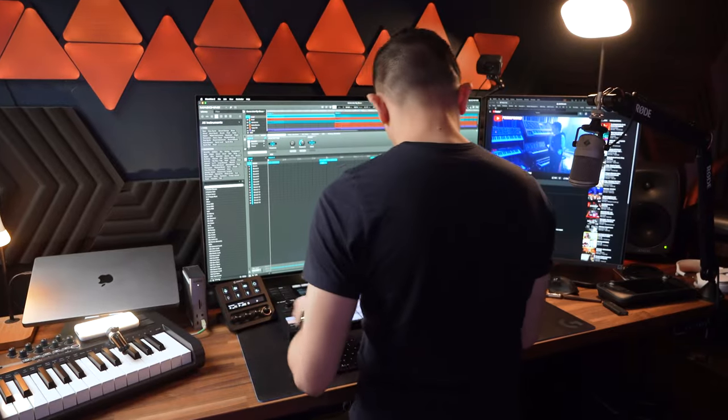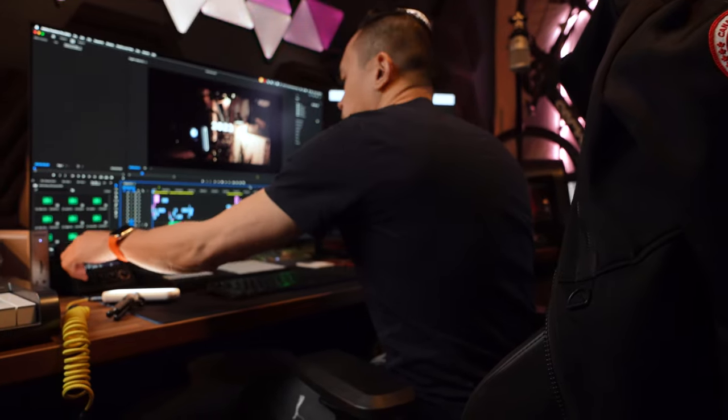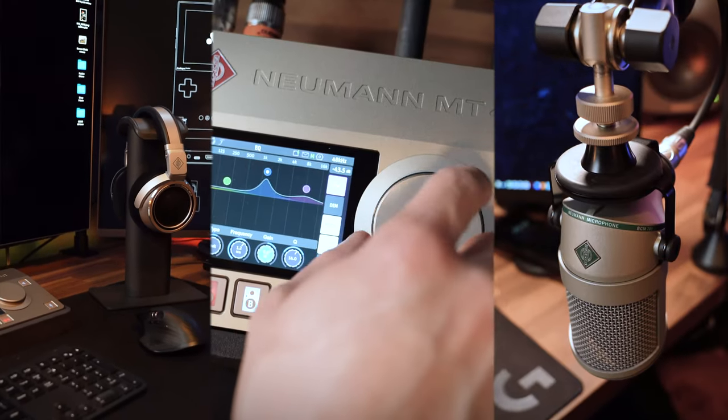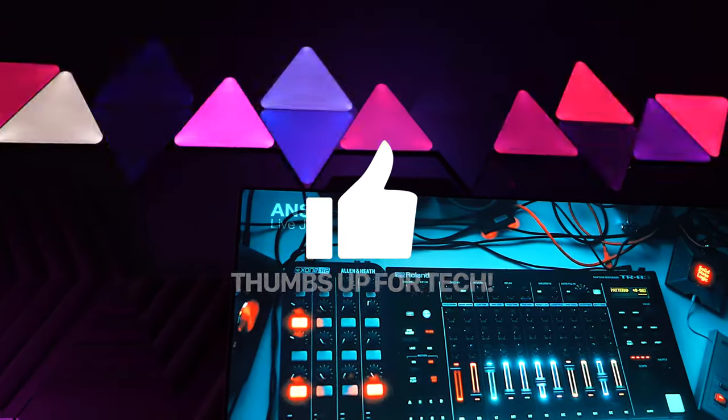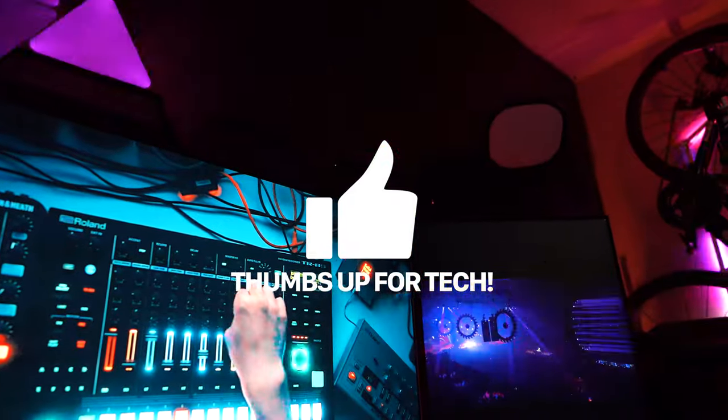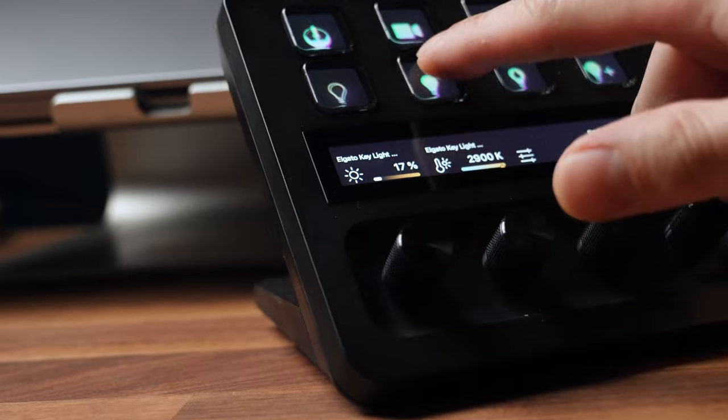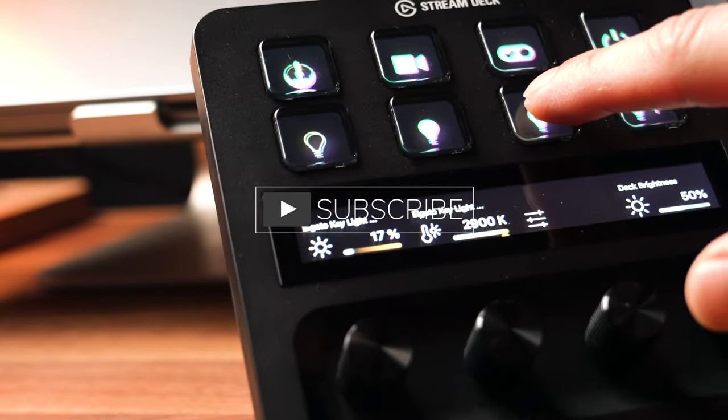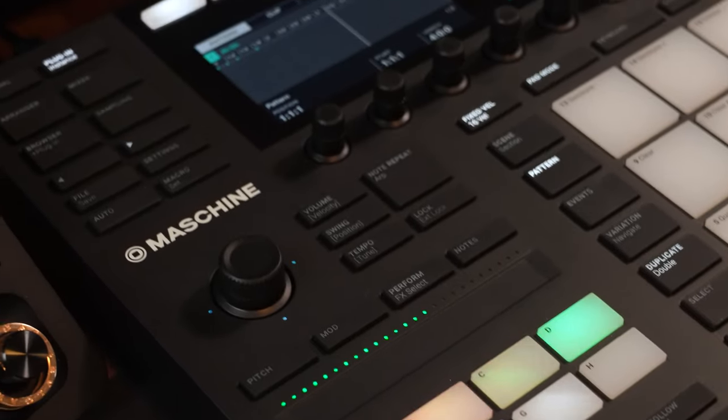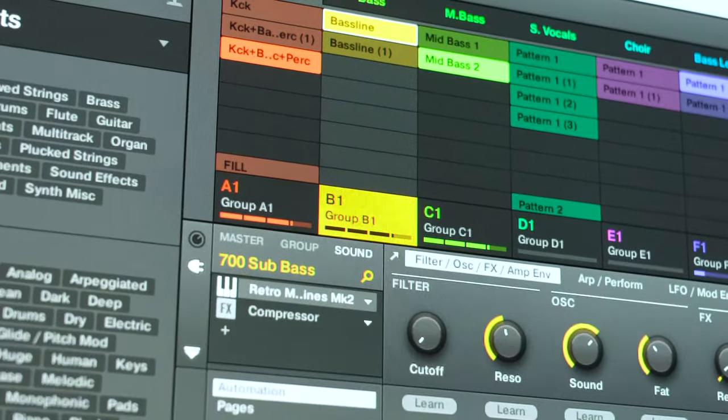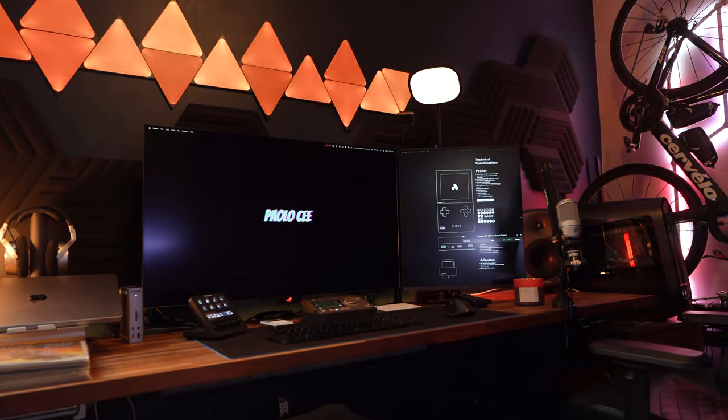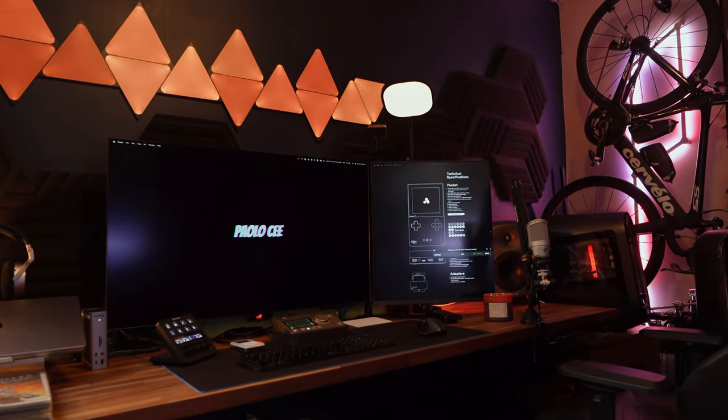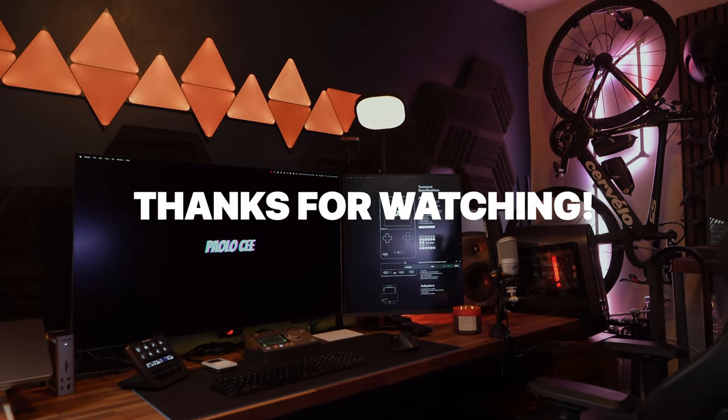And that's a wrap on my 2024 ultra desk setup where cutting edge technology meets creativity. If you found inspiration in this video or enjoyed the journey through my studio, please give it a thumbs up. Your likes help more than you know. And if you're eager to see more innovative and awesome content like this, don't forget to hit that subscribe button and ring the bell for updates. I've got plenty of exciting projects lined up this year and I can't wait to share them with you. Stay creative and I'll see you in the next one. Until then, keep pushing the boundaries of what's possible in your own creative spaces. Thanks for watching, till next time, see ya.